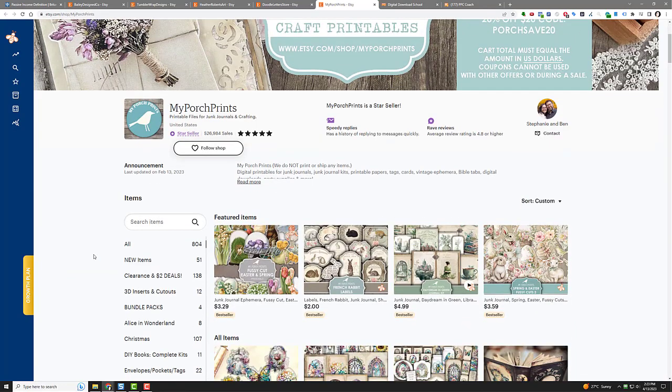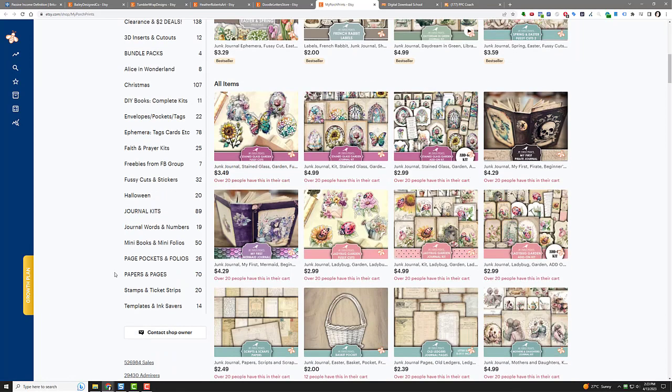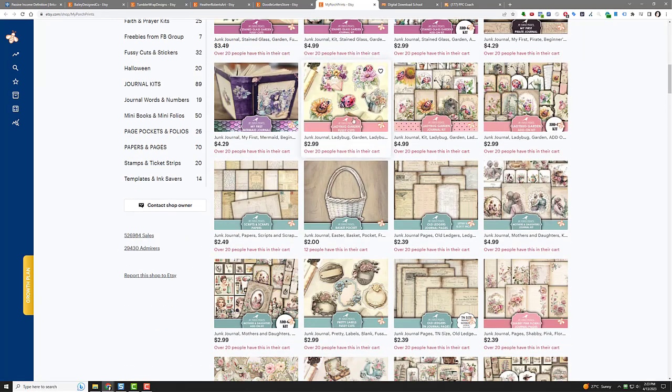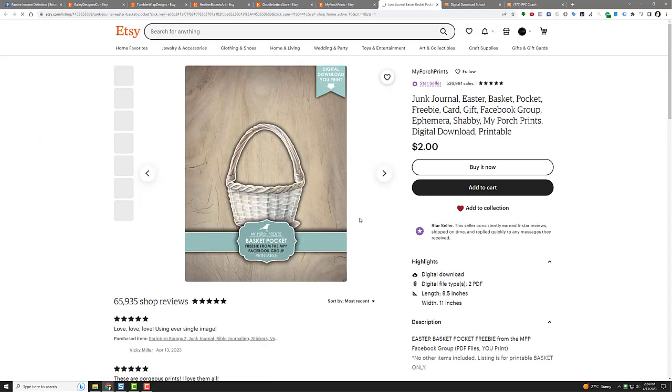Now here's another store. You're like, okay, well that's all fine and good, but what about a little more artsy stuff? Well here's one with 526,984 sales on 804 products. If you look, it's all stuff like this, like a ladybug garden bug. Here's a basket. Literally a basket for two bucks. Really, that's it. That's what they're selling.